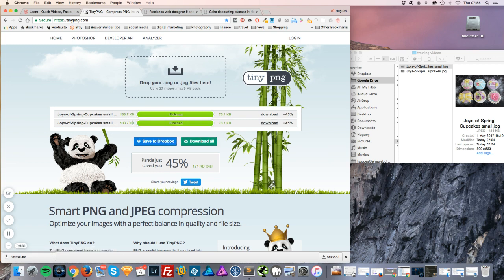This has now reduced it from 134 to 73 kilobytes. It is sitting on their website, so we just need to download it.